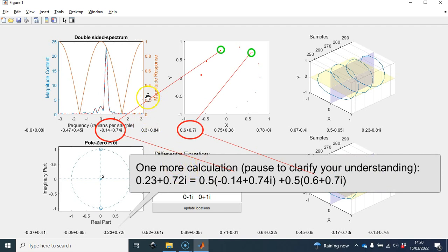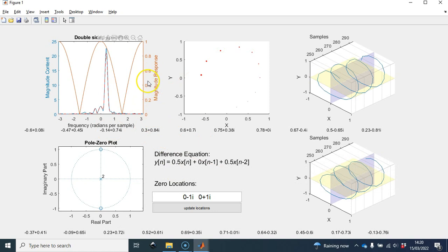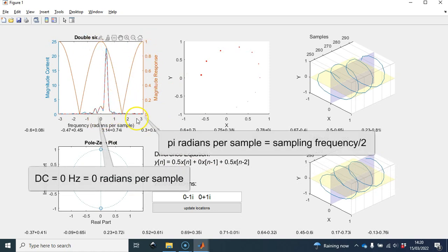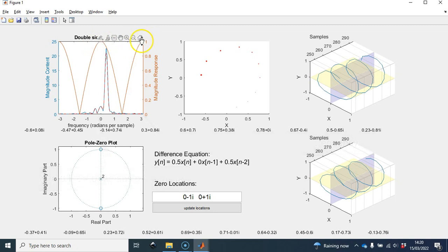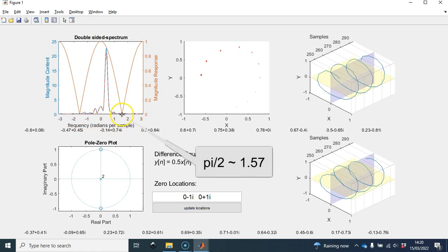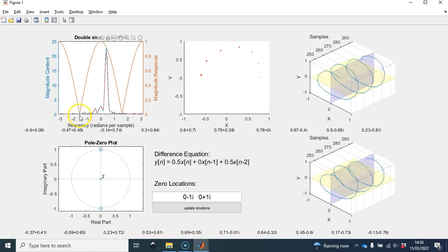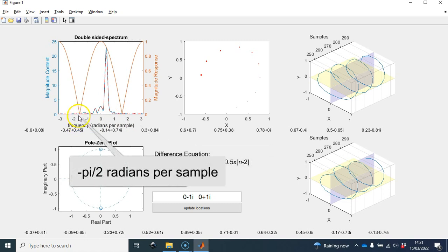I'm also showing the magnitude response of that filter in orange. At DC and pi radians per sample, the filter leaves the original signal intact in terms of amplitude. There are two significant attenuations: one at pi over 2 radians per sample, and another at the negative frequency minus pi over 2.